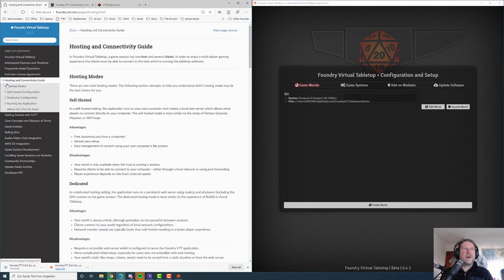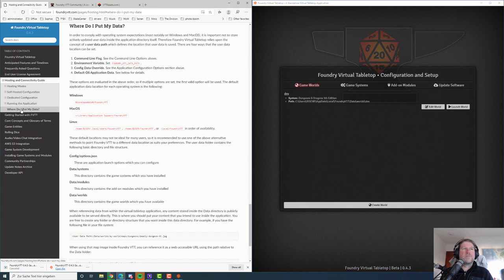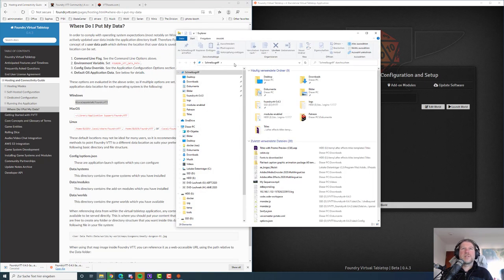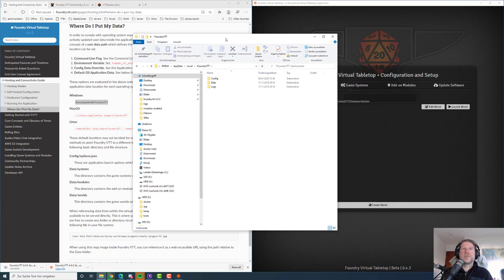You will find it on the hosting and connectivity guide under "where do I put my data." You can see a reference to the Foundry data path — you can set this path to your liking. But by default it's this path with percentage symbols, because %localappdata% references an environment variable accessible from Windows. So this is actually a path we can copy, go to Explorer, paste it in, and here we are — this is the Foundry app data path.